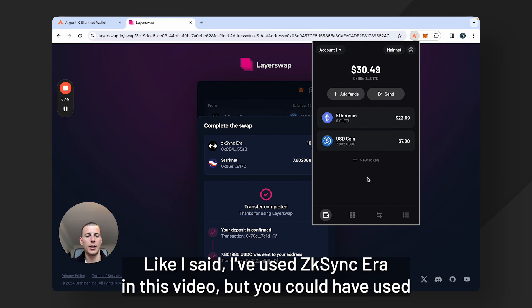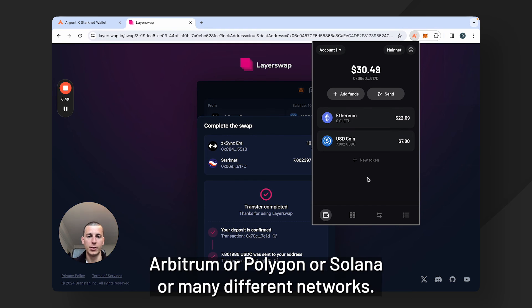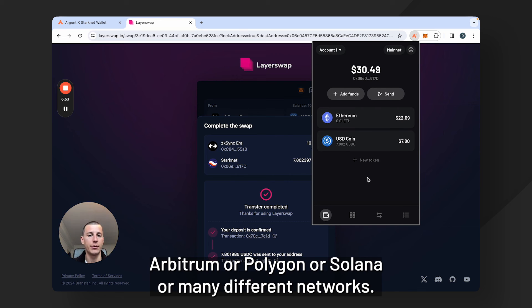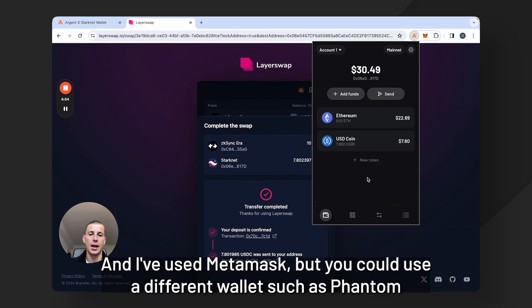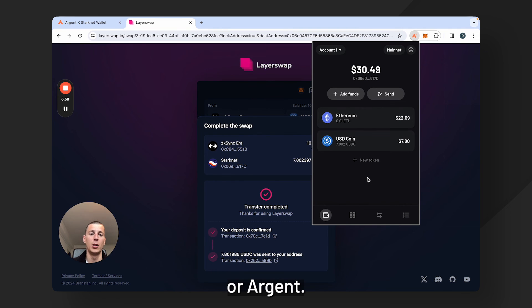Like I said, I've used ZK Sync Era in this video but you could have used Arbitrum or Polygon or Solana or many different networks, and I used MetaMask but you could use a different wallet such as Phantom or Argent.